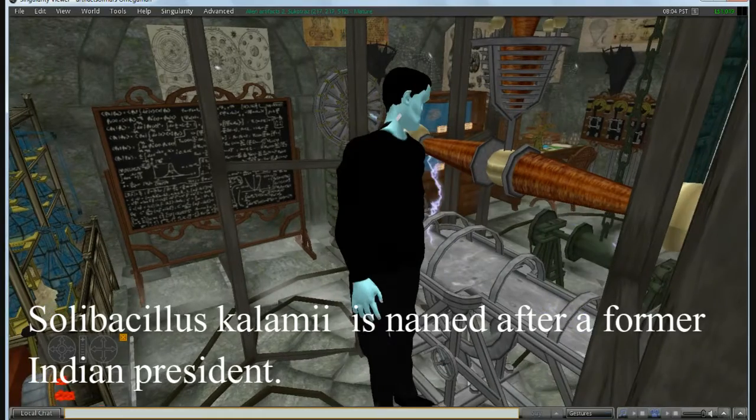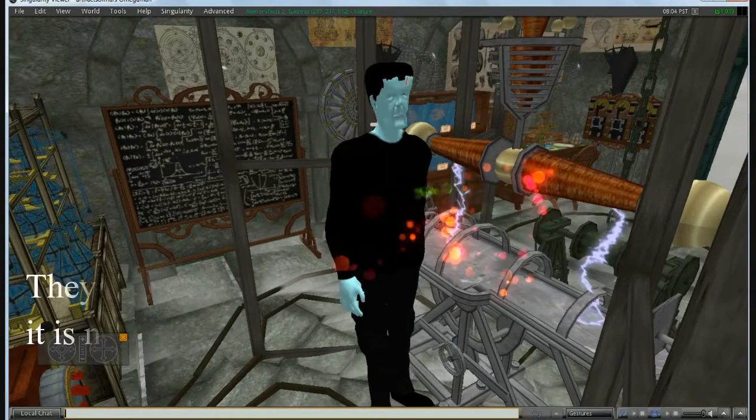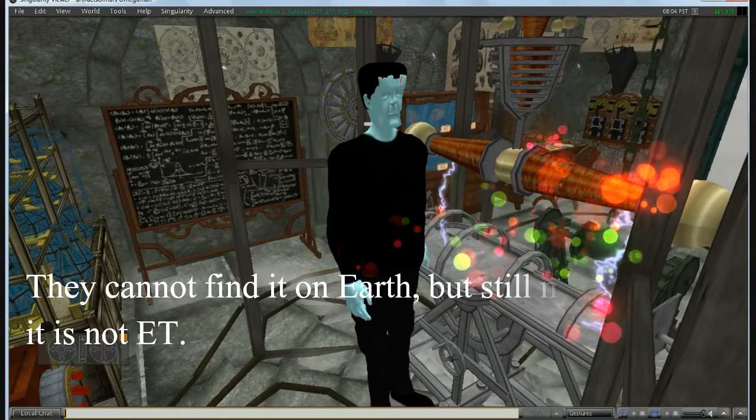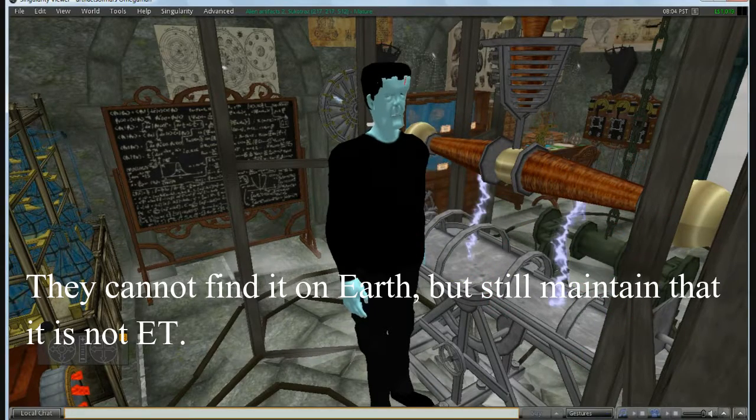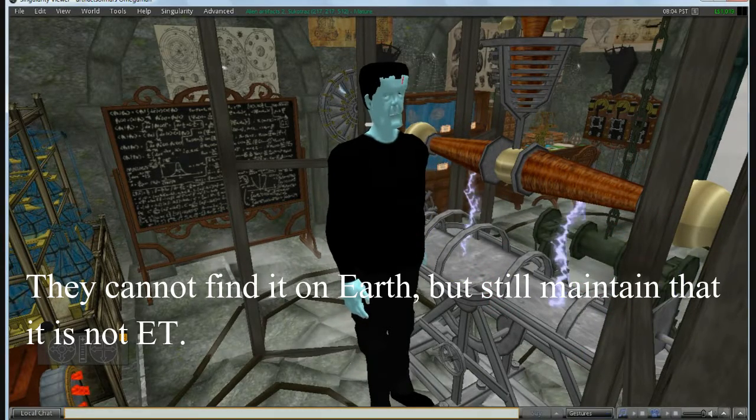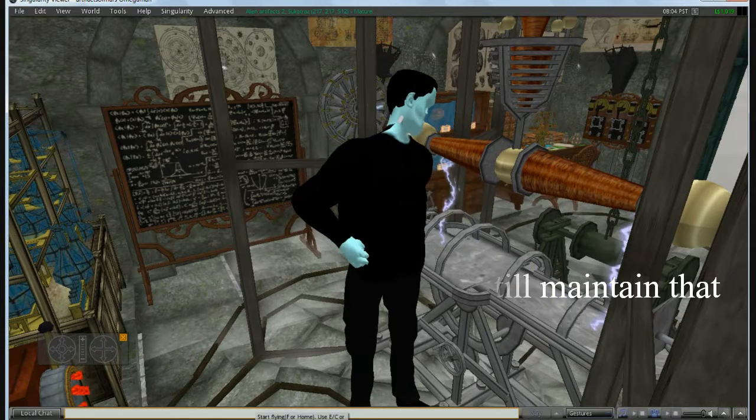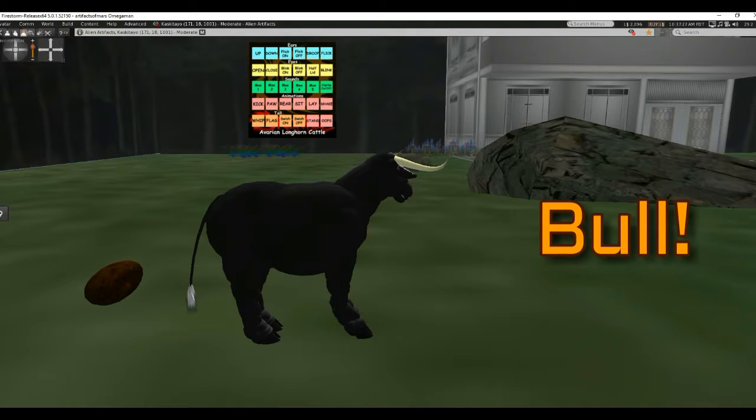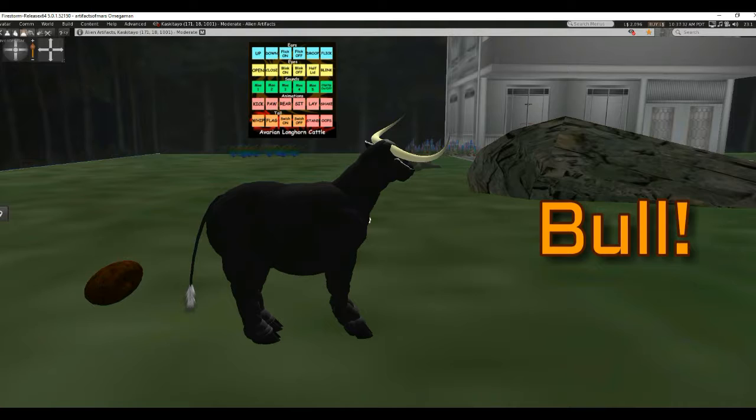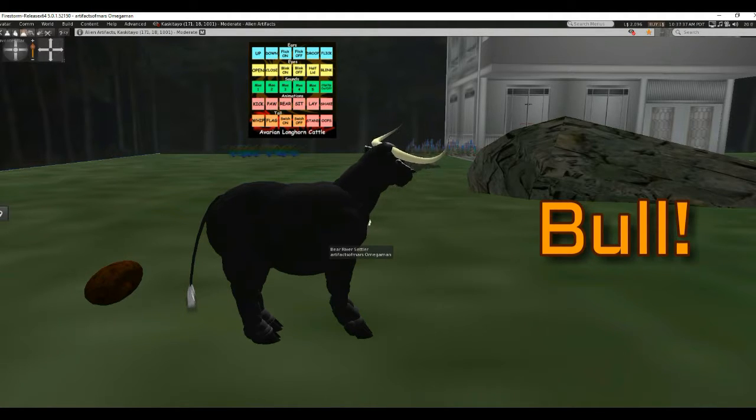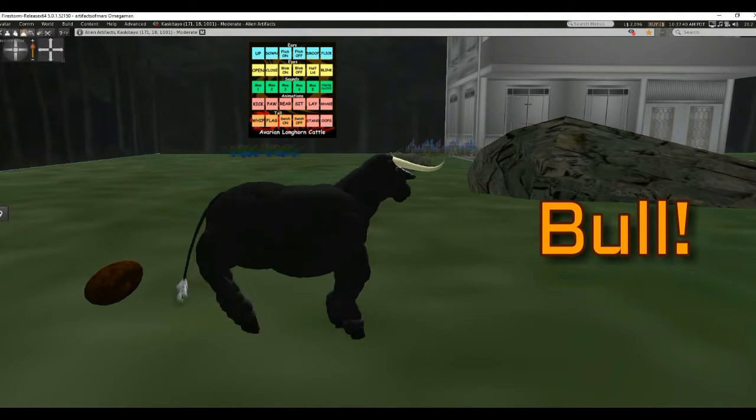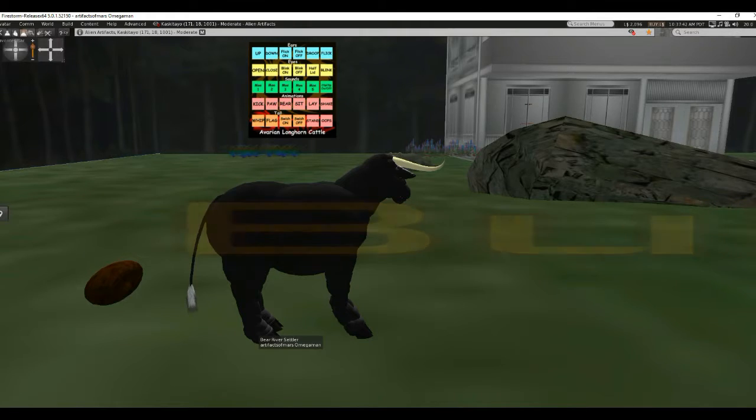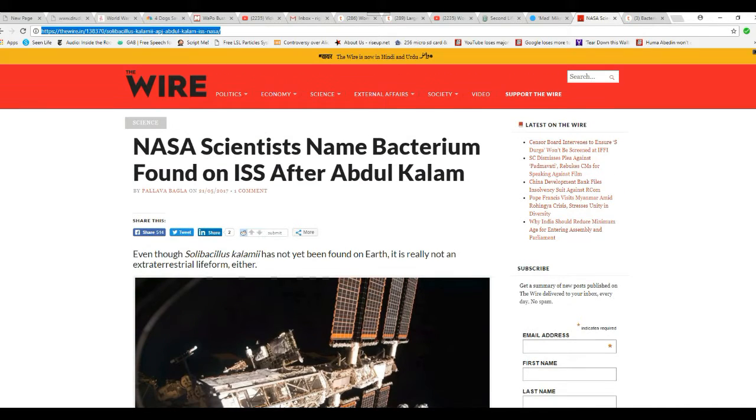It's alive! Hello, I'm Artifacts on Mars. You're not going to believe this one.